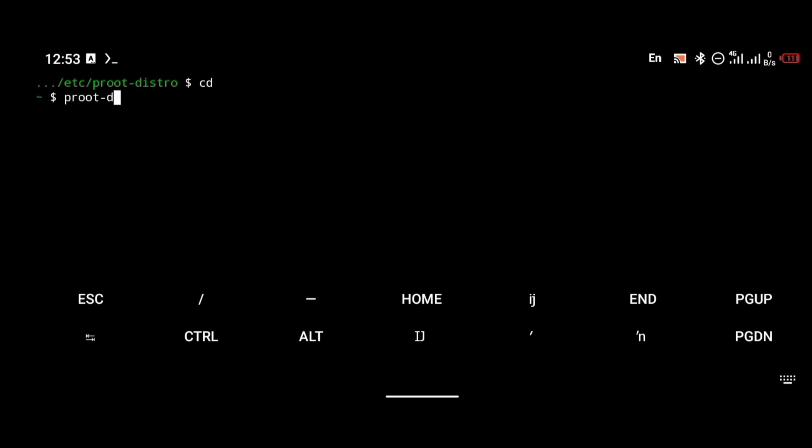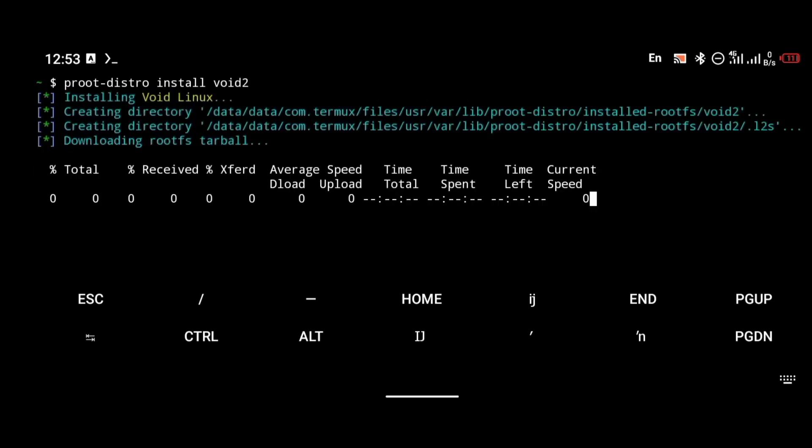You're going to wait for it to finish installing. After the installation has been completed, you're going to log into your Void operating system CLI.